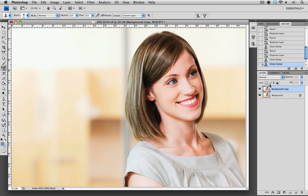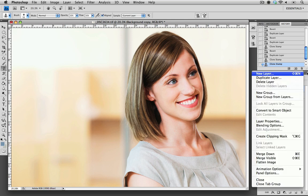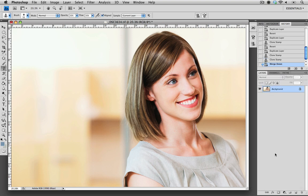The last thing that we need to do is merge the background copy to the background layer. We can choose from the panel menu, merge down, which will do this for us. The last thing we need to do is just save that file and we're ready for submission.